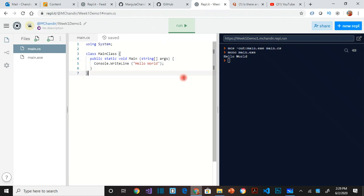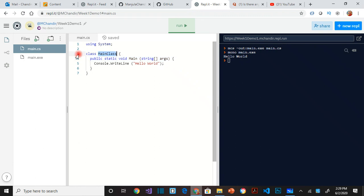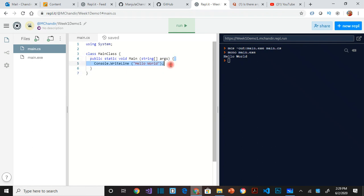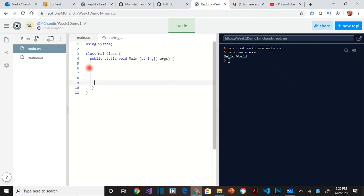So that's the second thing I want to talk about. For the time being, we are going to ignore what a class is, what does it mean by a class. We are going to ignore that for the time being. Always, always, always, your code should go between these two curly braces. So you can see, you should be writing code between these two curly braces.